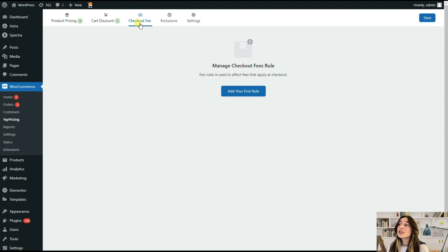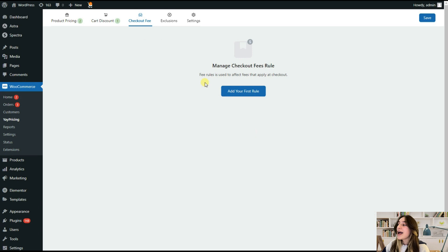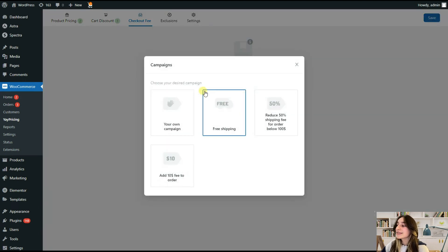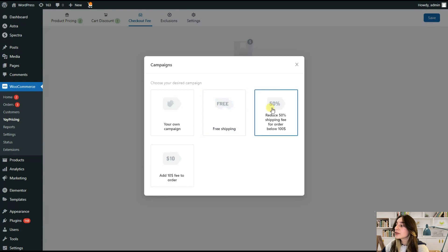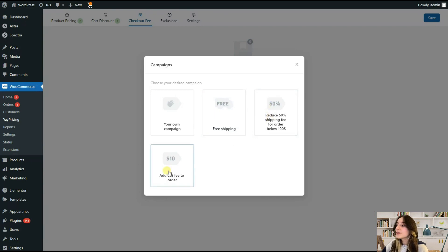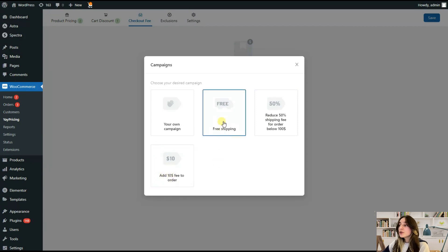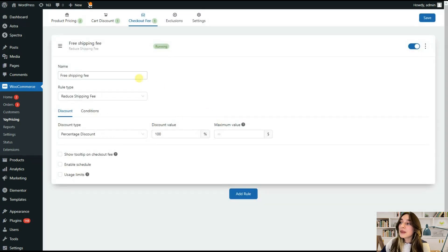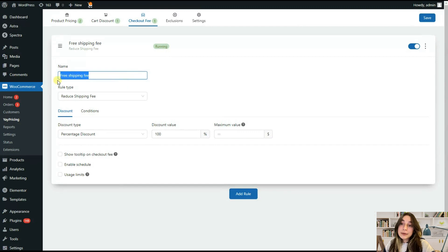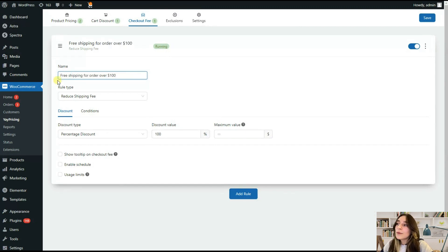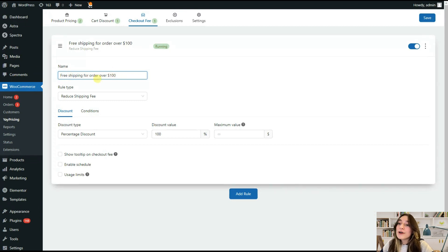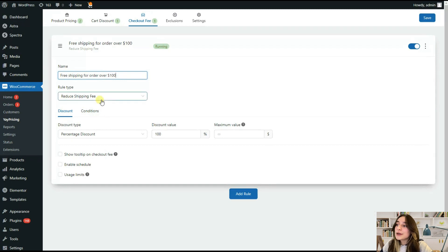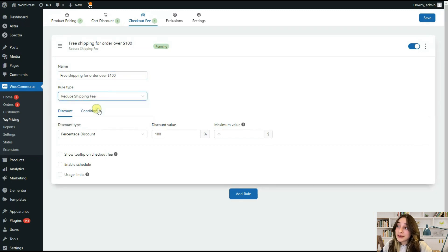With this section, we can monitor our checkout fees based on our customers' cart subtotal price. When we click at your first rule, we can see free shipping, reduce fifty percent shipping fee for order below 100 euros, or this other option. Let's choose free shipping. I will add the name a little bit and add some specifics for my campaign. So a free shipping for order over 100 dollars. Then rule type, we are using reduced shipping fee.